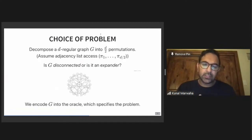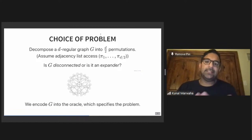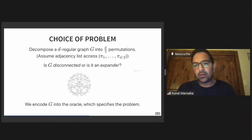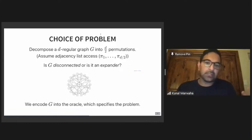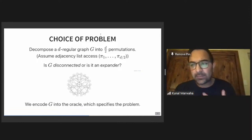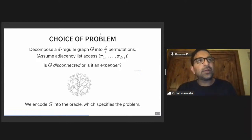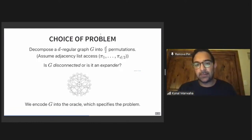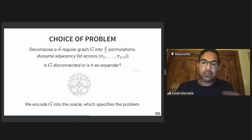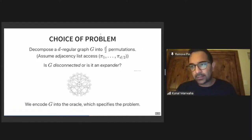The problem we'll choose is: take a graph and ask if it's disconnected or if it's an expander. We'll take a regular graph representable with permutations, and we want to know if the graph is essentially two parts or is an expander. If we look at the graph Laplacian and you're disconnected, you'll have a degeneracy at your lowest eigenvalue of the graph Laplacian, or equivalently the highest eigenvalue of the adjacency matrix. But expanders won't have degeneracy at that extremal eigenvalue — they'll have a spectral gap — and we'll be able to test for this with a quantum protocol.